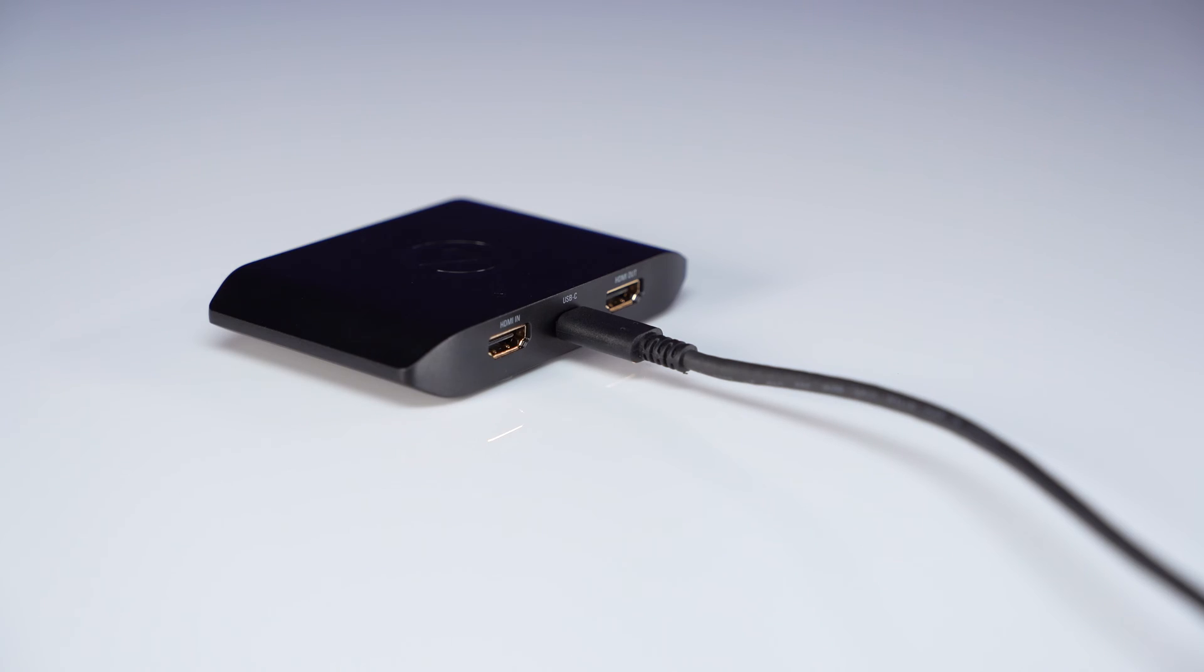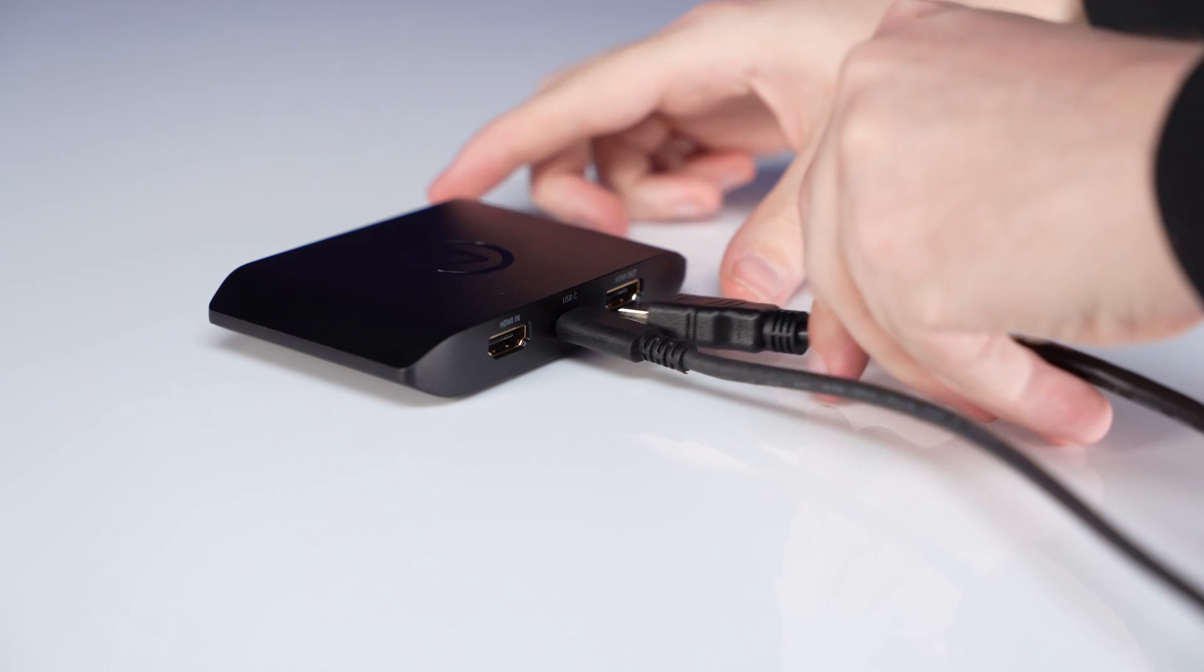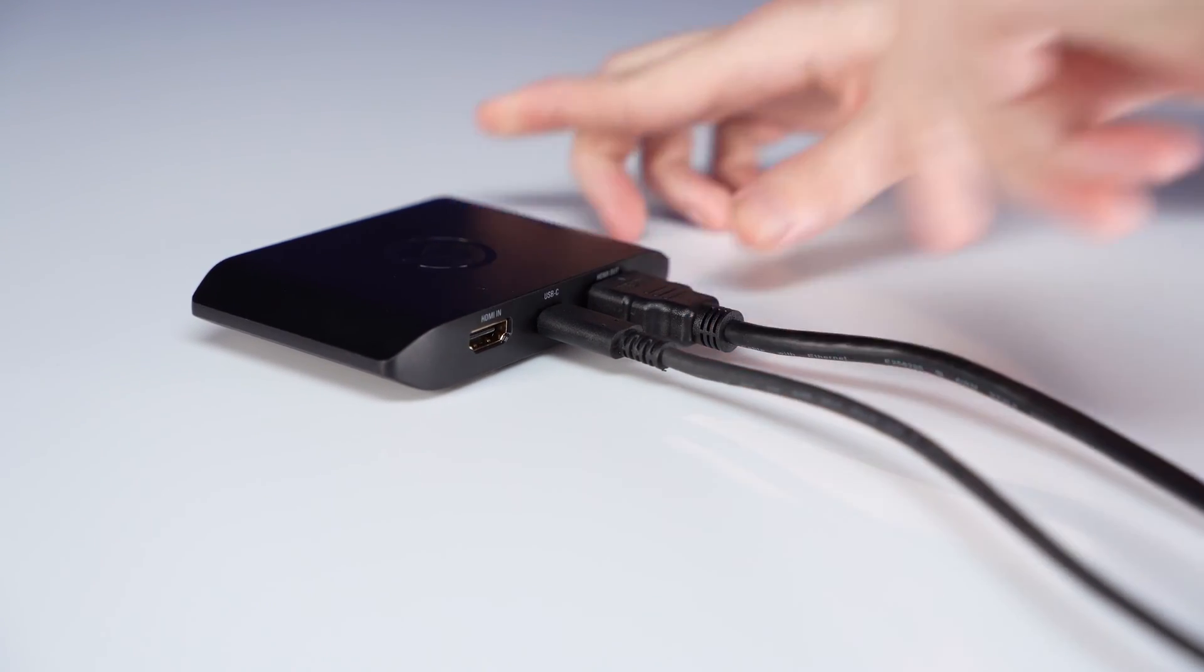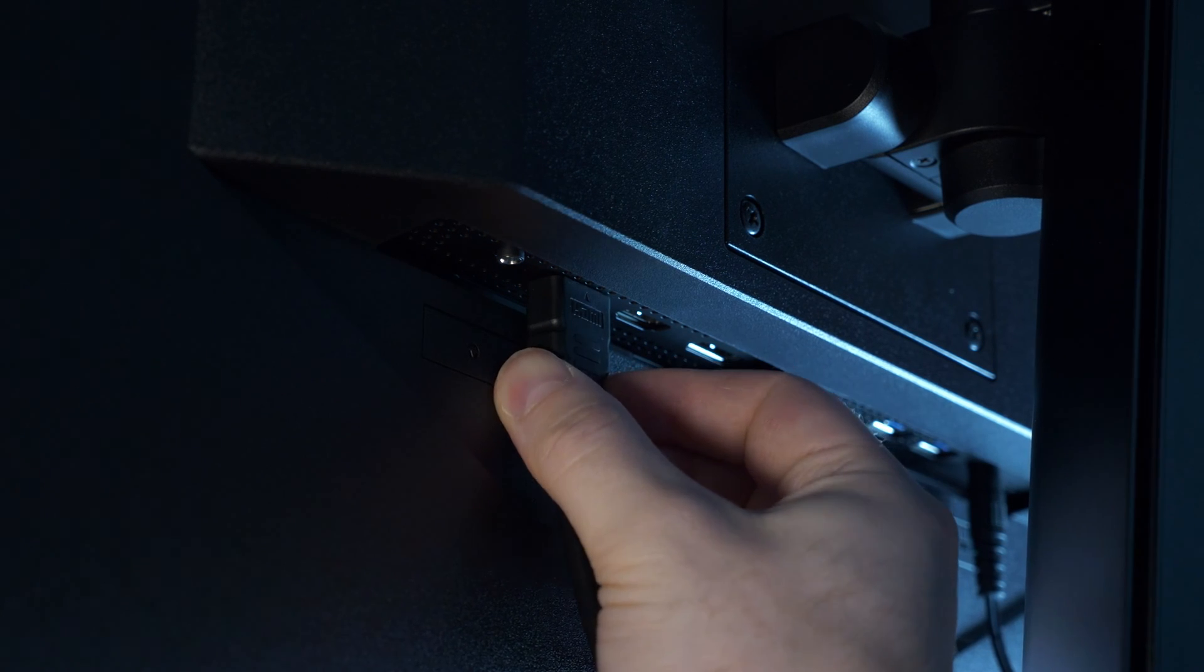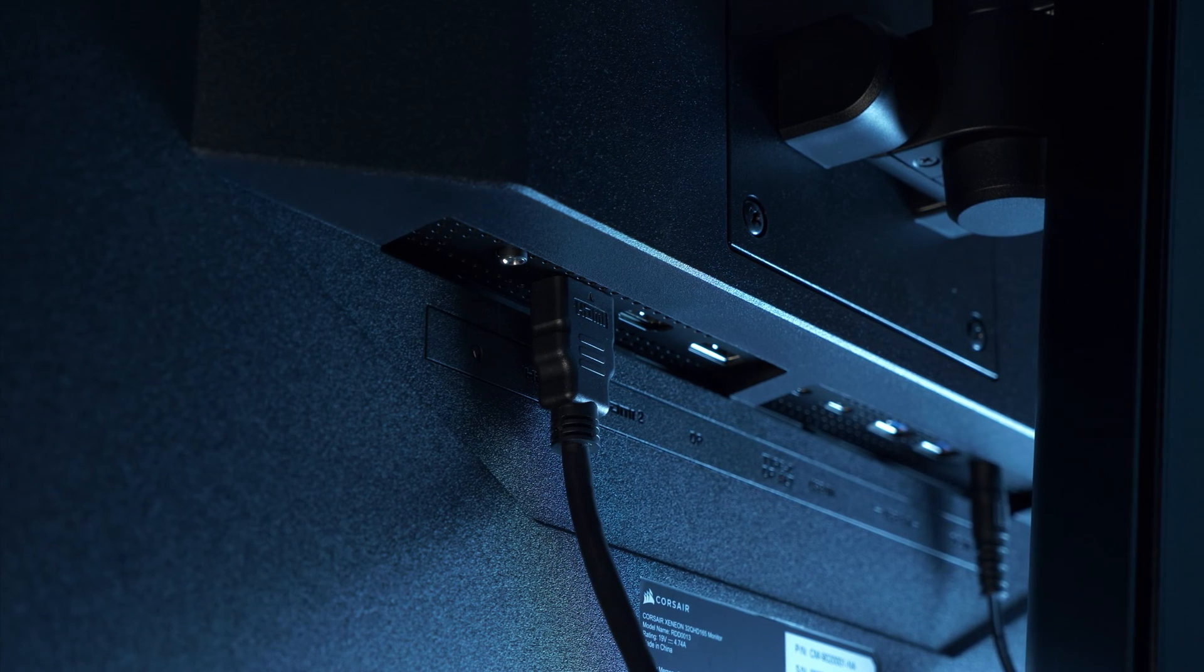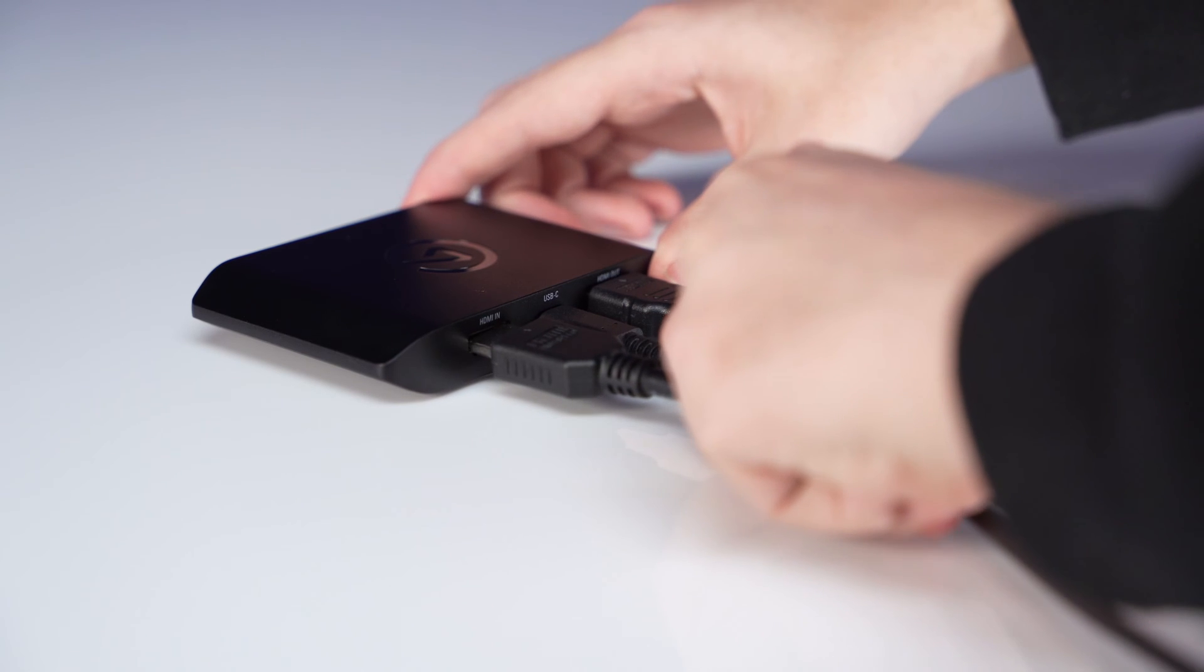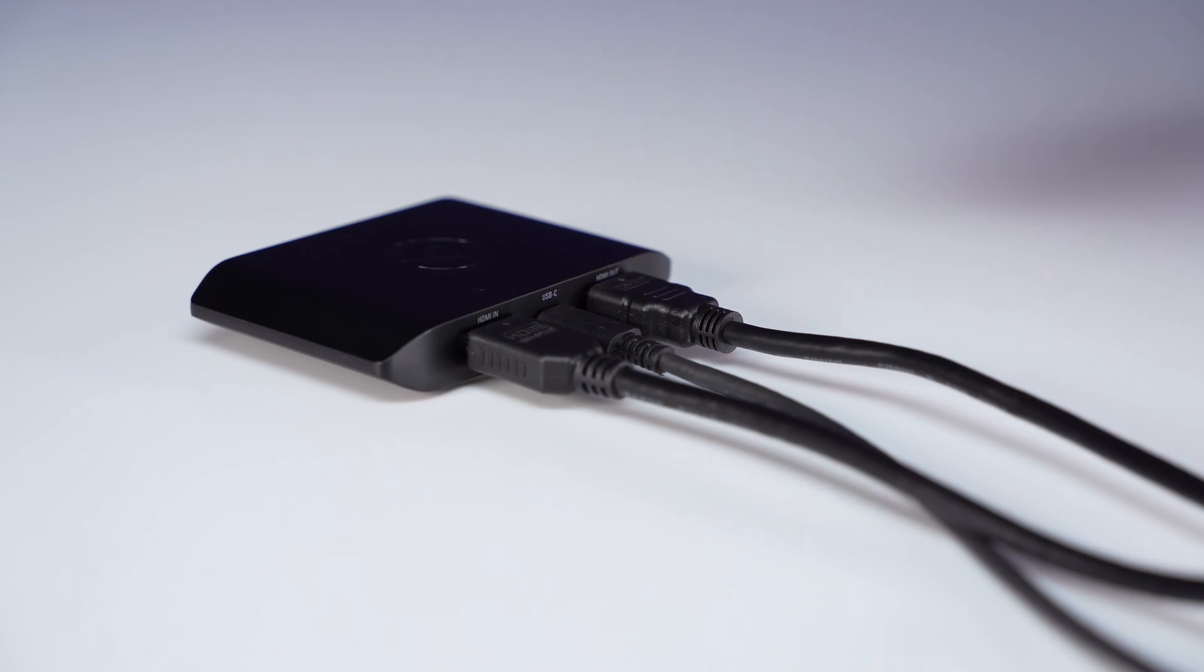Next, use one of the HDMI cables and connect it from the HD60X's HDMI output to the HDMI in port on your TV or monitor. Take the second HDMI cable and connect it to the HDMI in port on the HD60X.